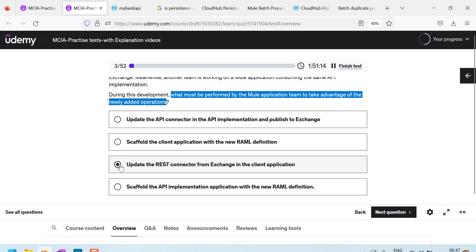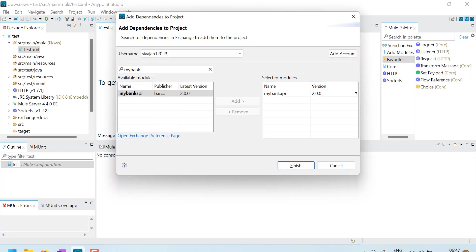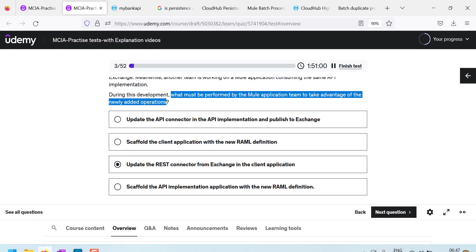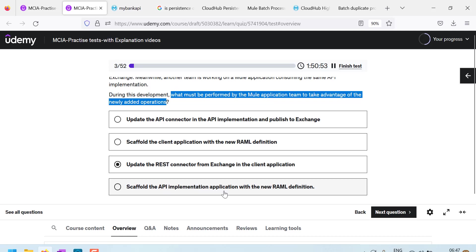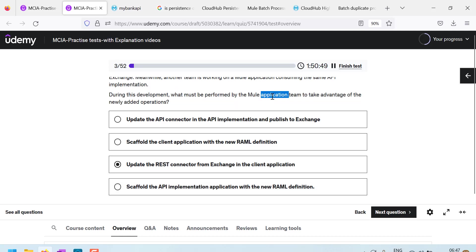Third one, update the REST connector from Exchange in client application. This is correct. So in the client application, you have to update the REST connector from Exchange. Like I have shown you the scaffold API implementation application with new RAML. This is on the server side, but they asked on the client side. So according to me, this update REST connector from Exchange is the correct answer.